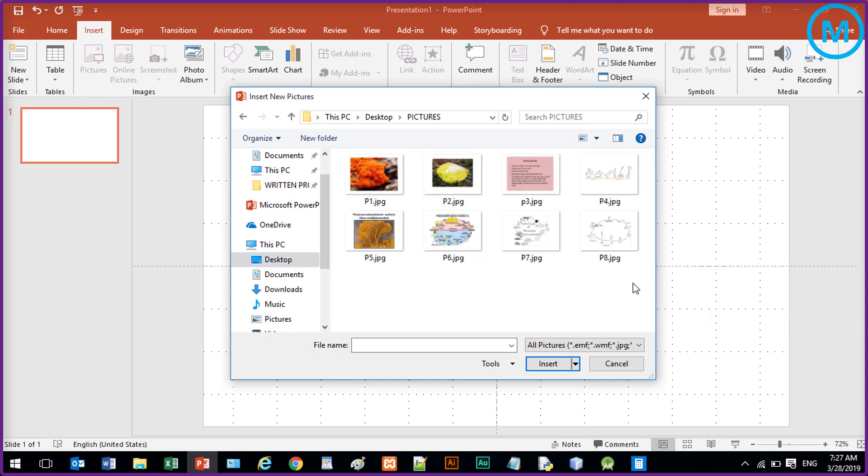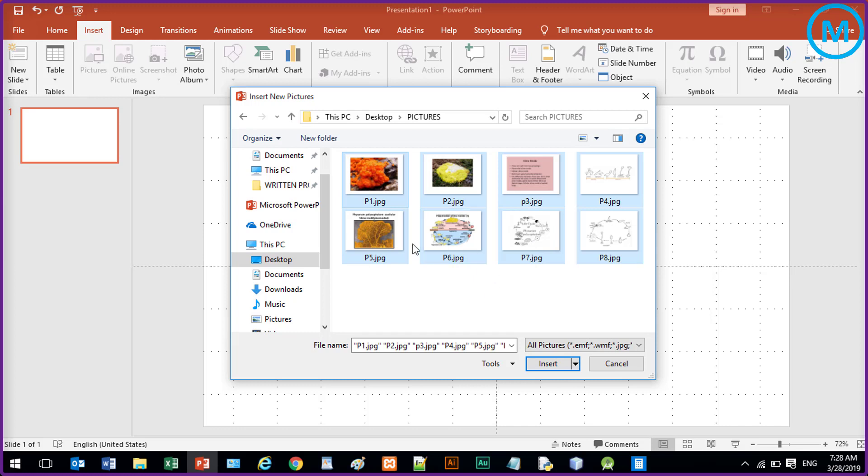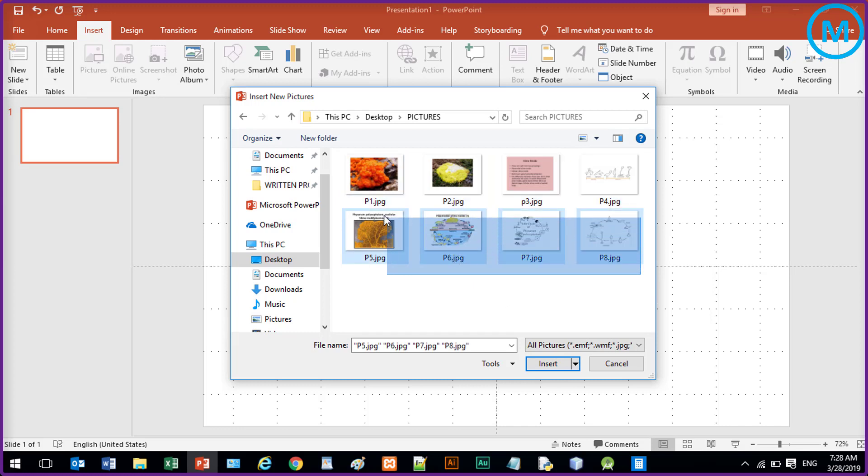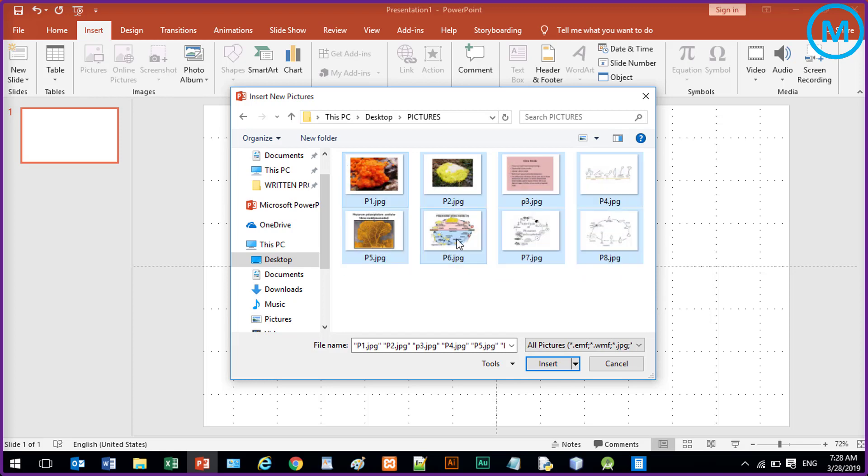So you can just click inside the box and press Control A, that is select all, or you can also select by your mouse. Now click on Insert.